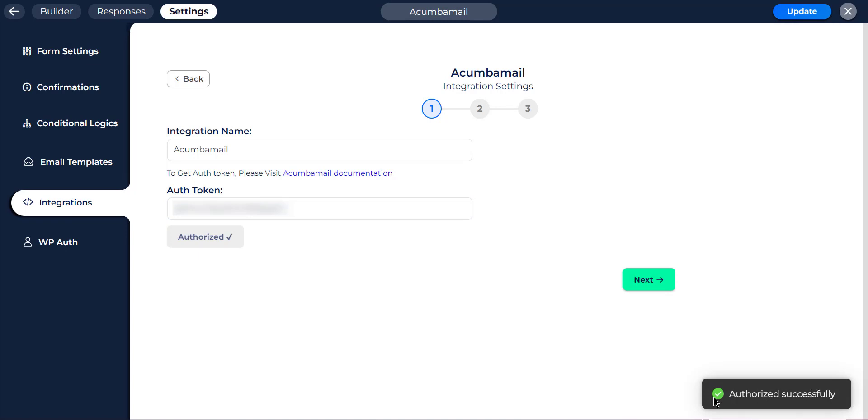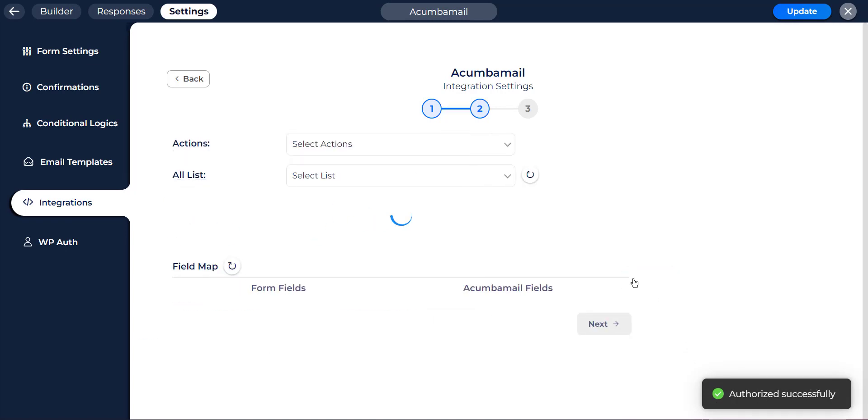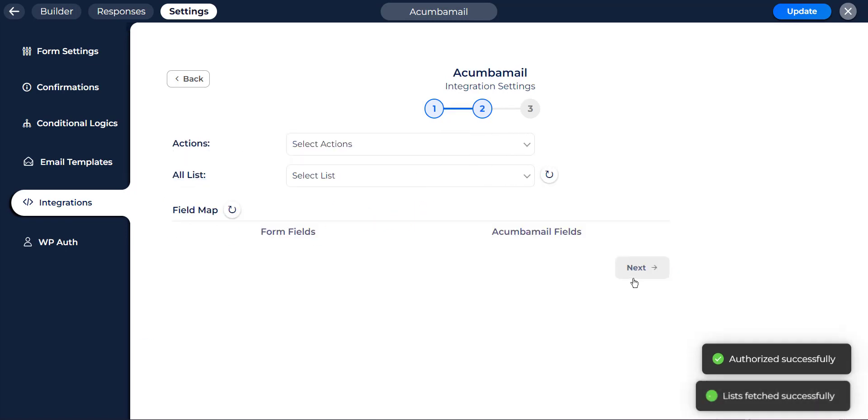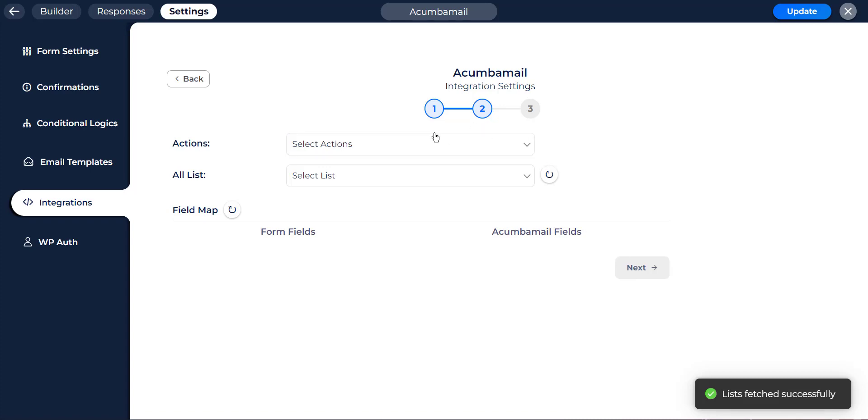After successfully authorizing, then click on the next button.